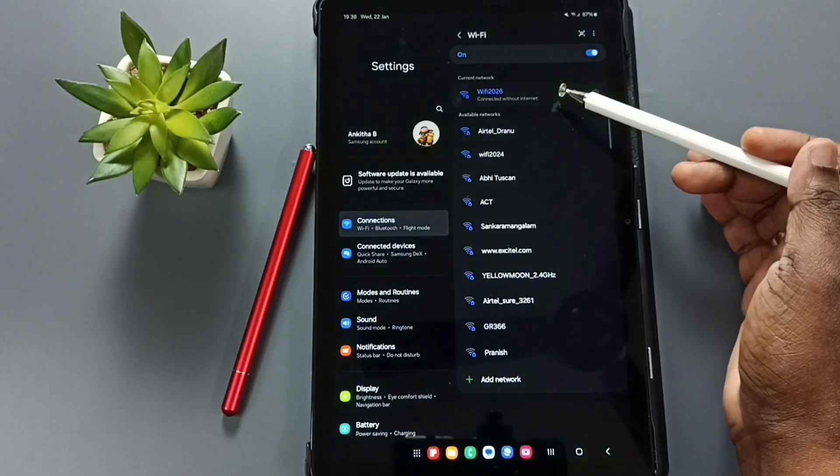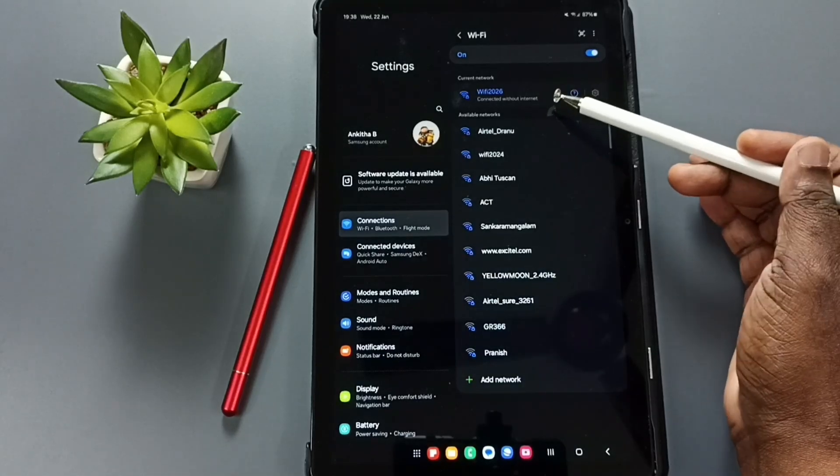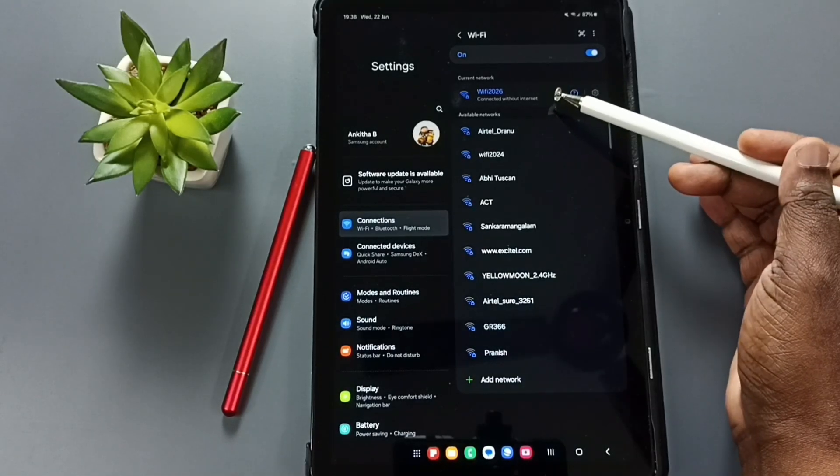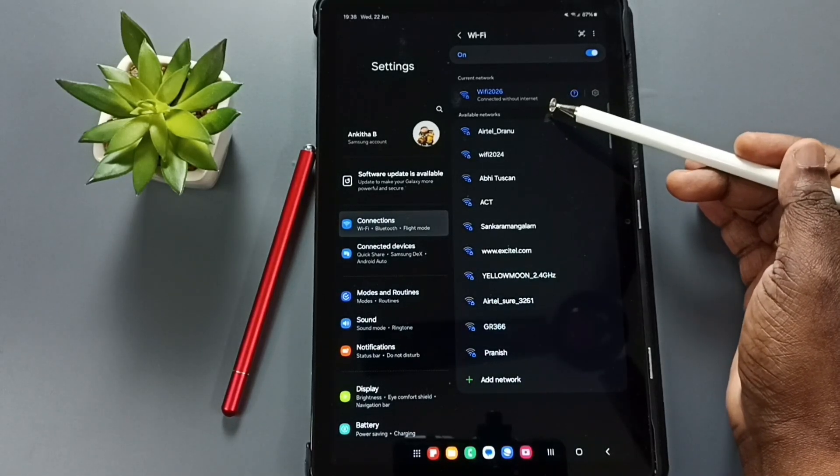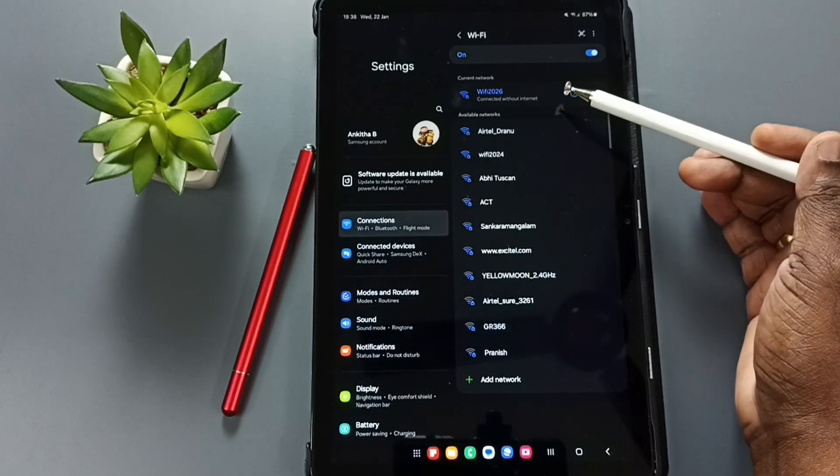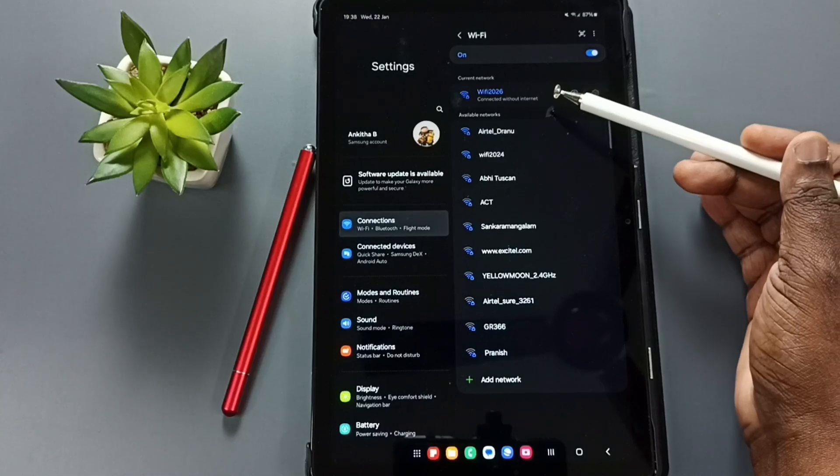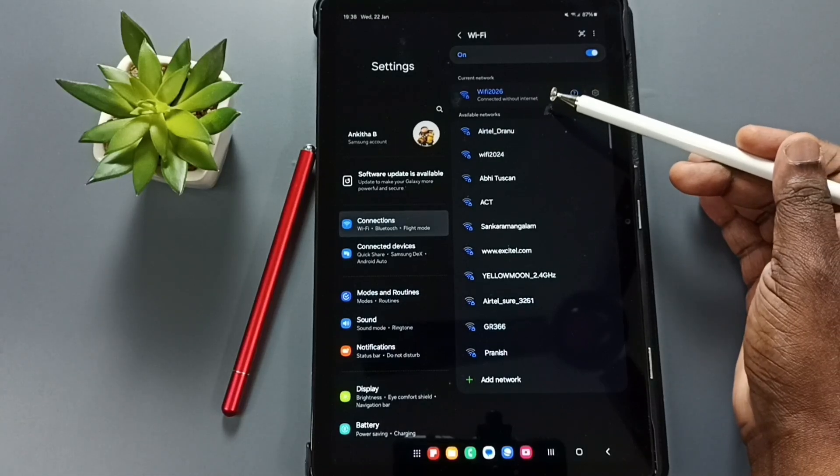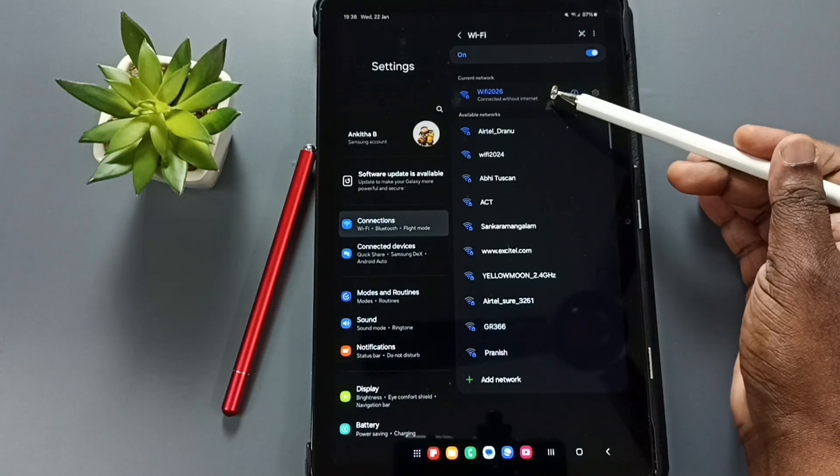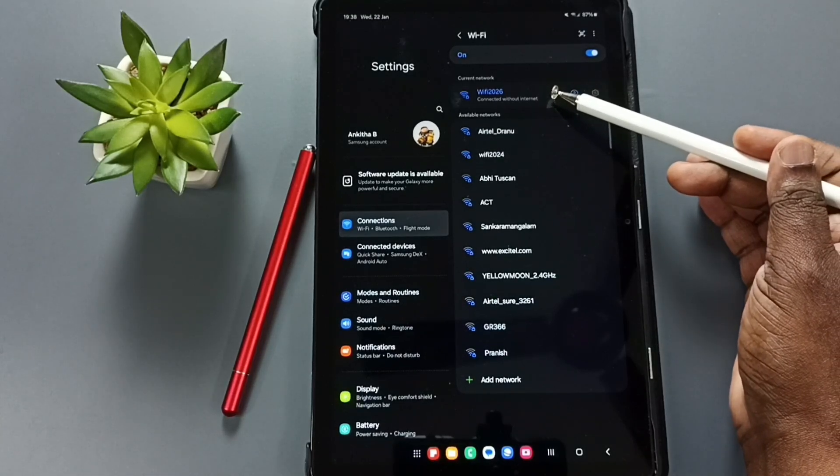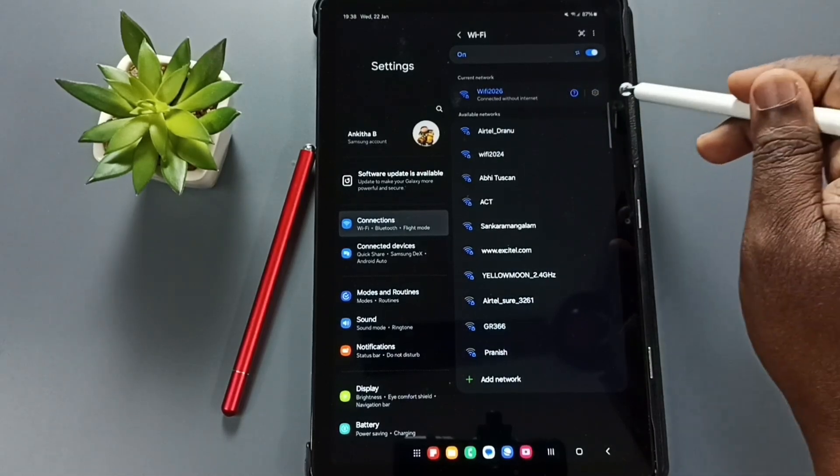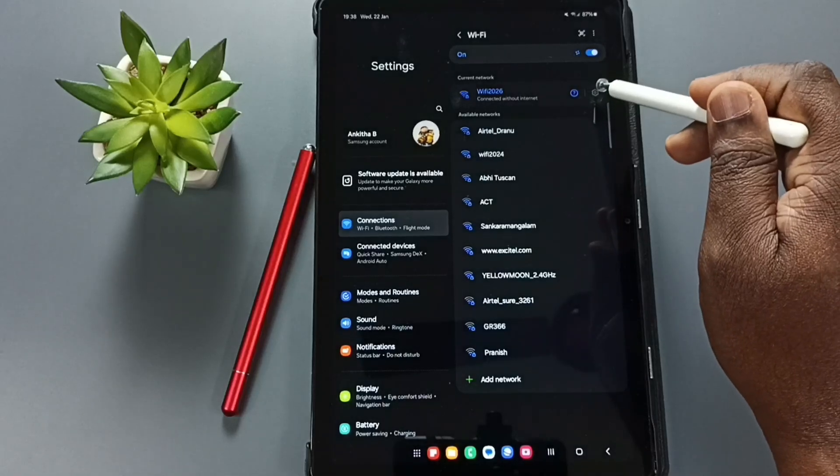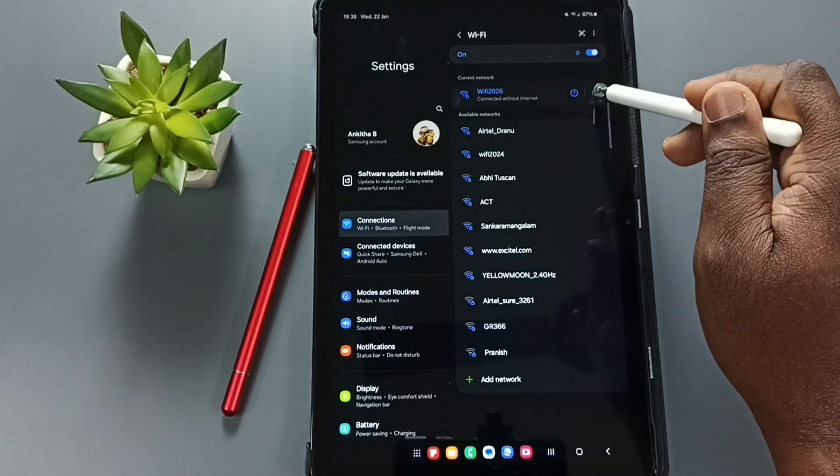Here on the right side, you can see the name of the connected Wi-Fi network, Wi-Fi 2026. So I want to see the password of this network so I can share that password with my friend. Tap on this settings icon, Wi-Fi settings icon.